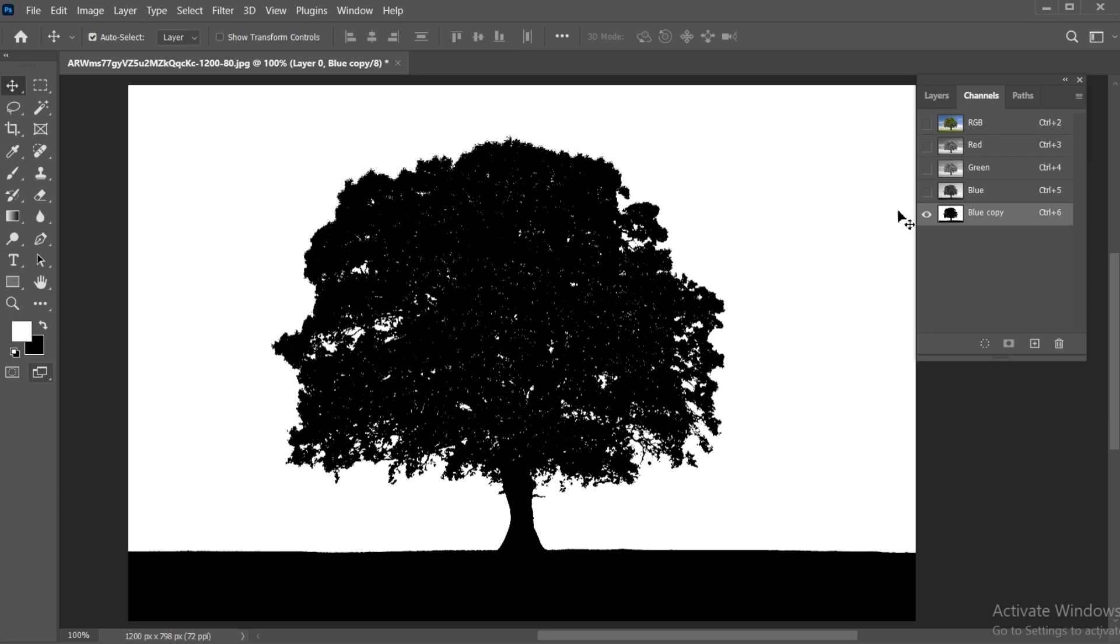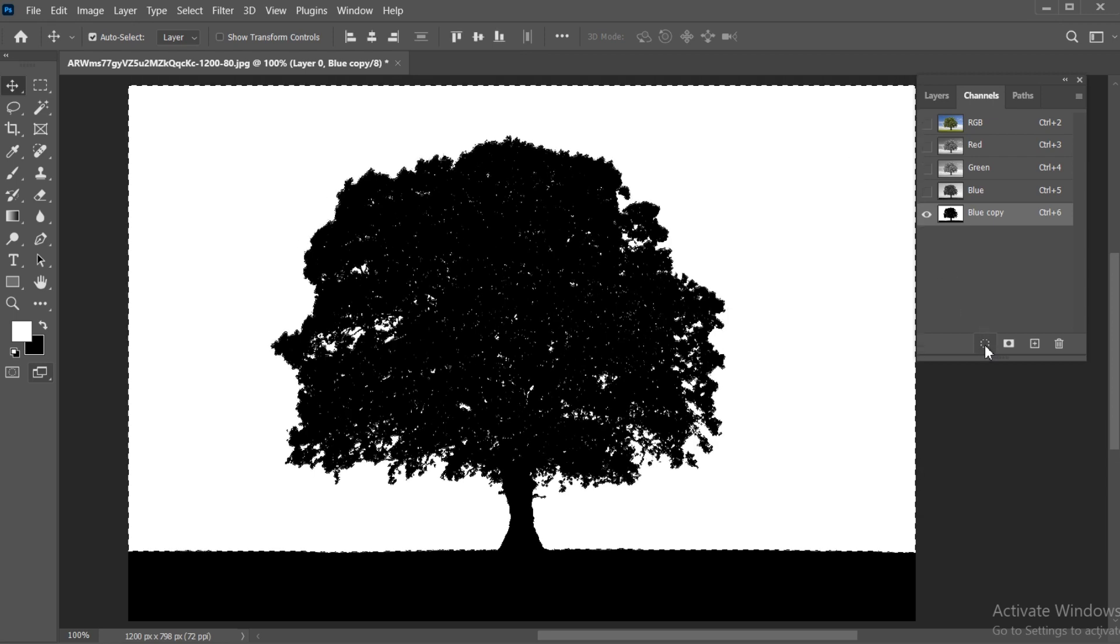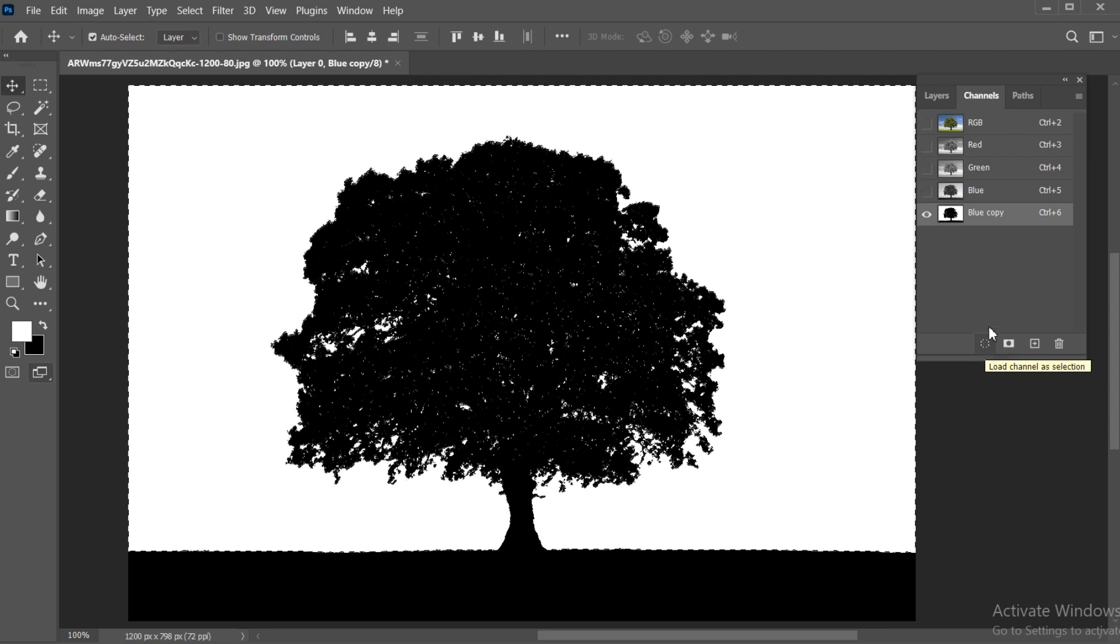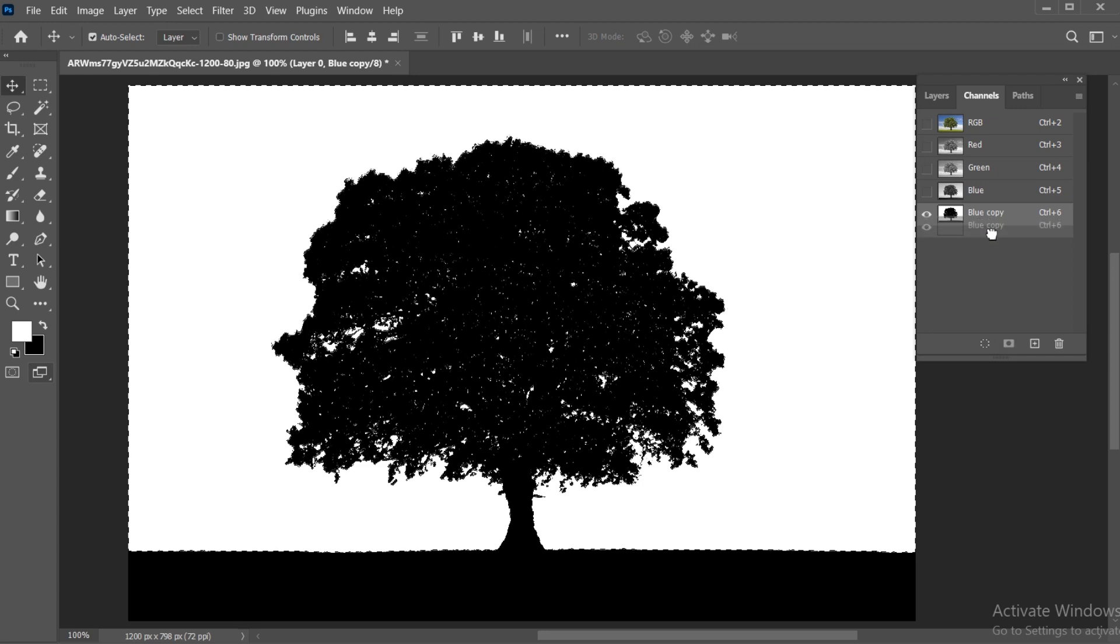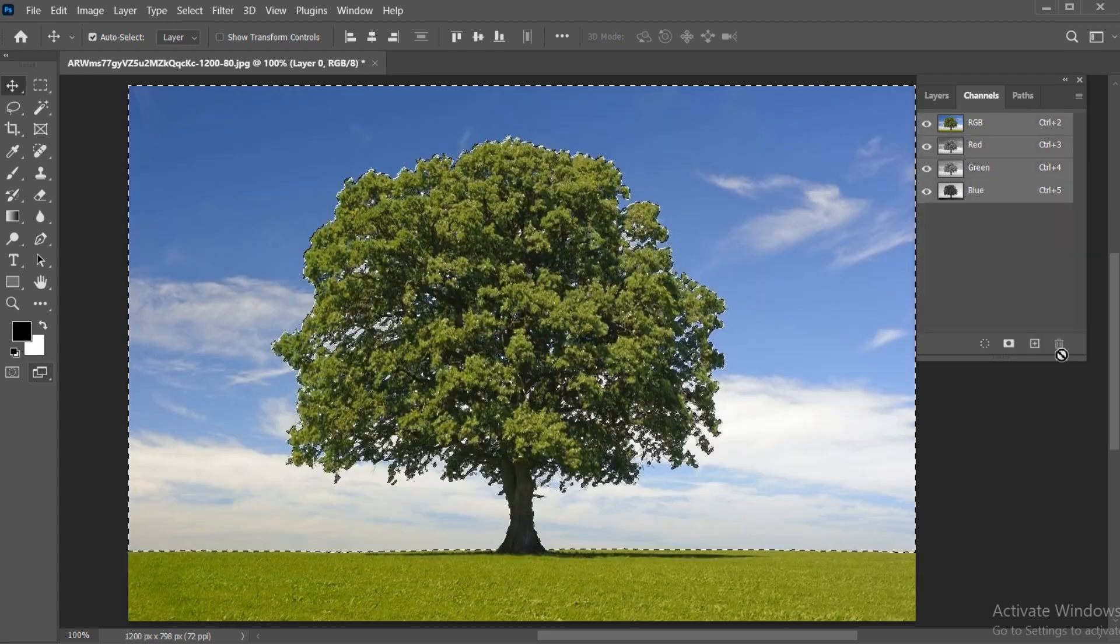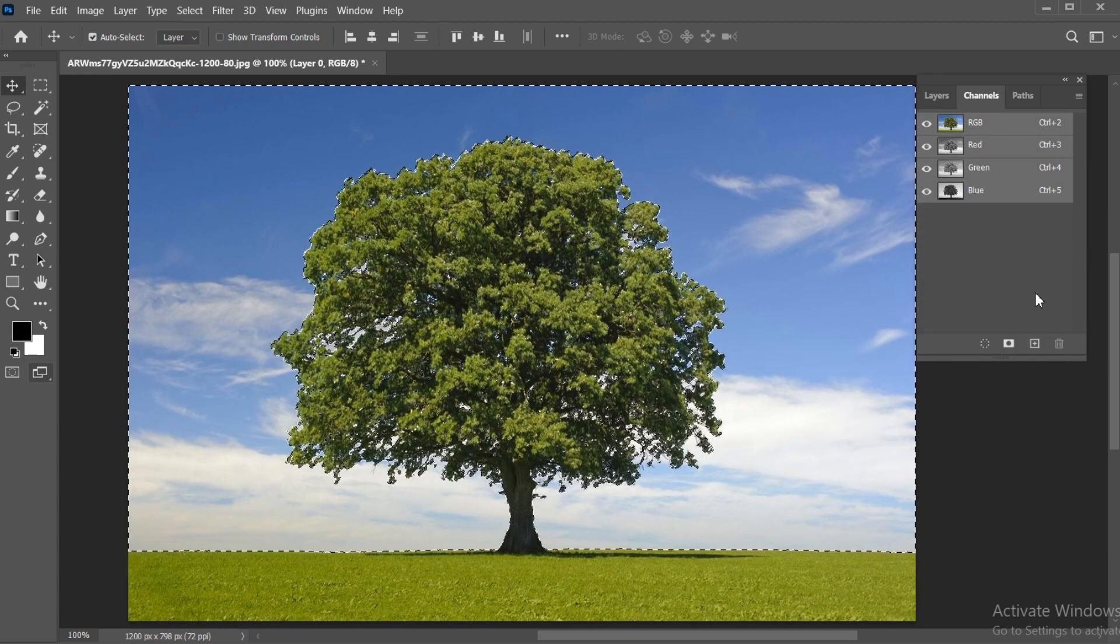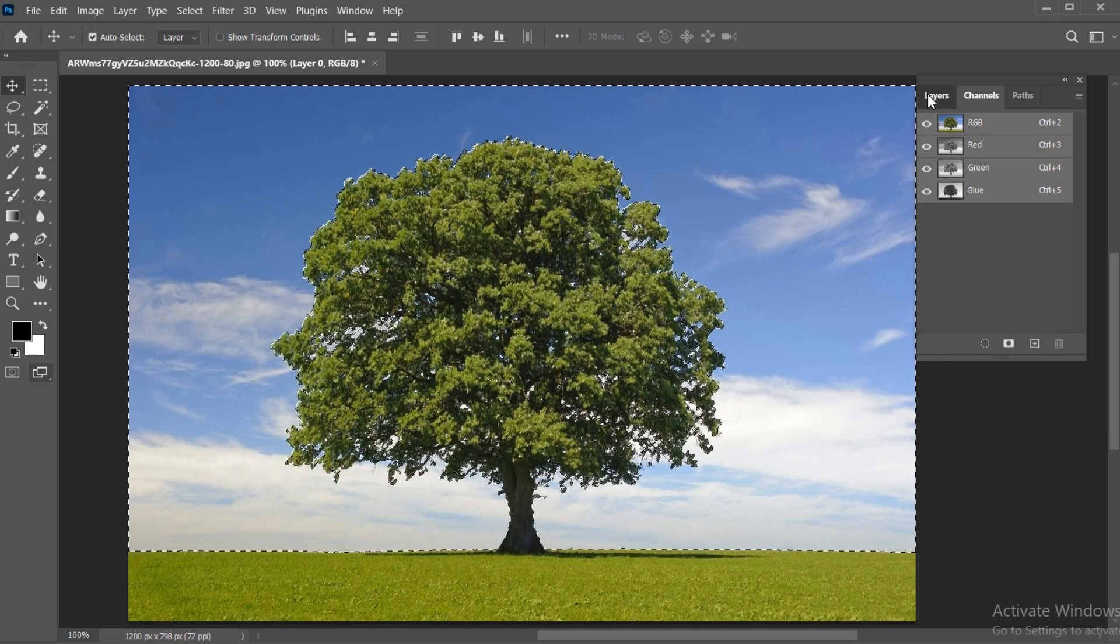After that, click on the Select icon and it will make a selection of it. Now delete this channel and click on the Layer panel.